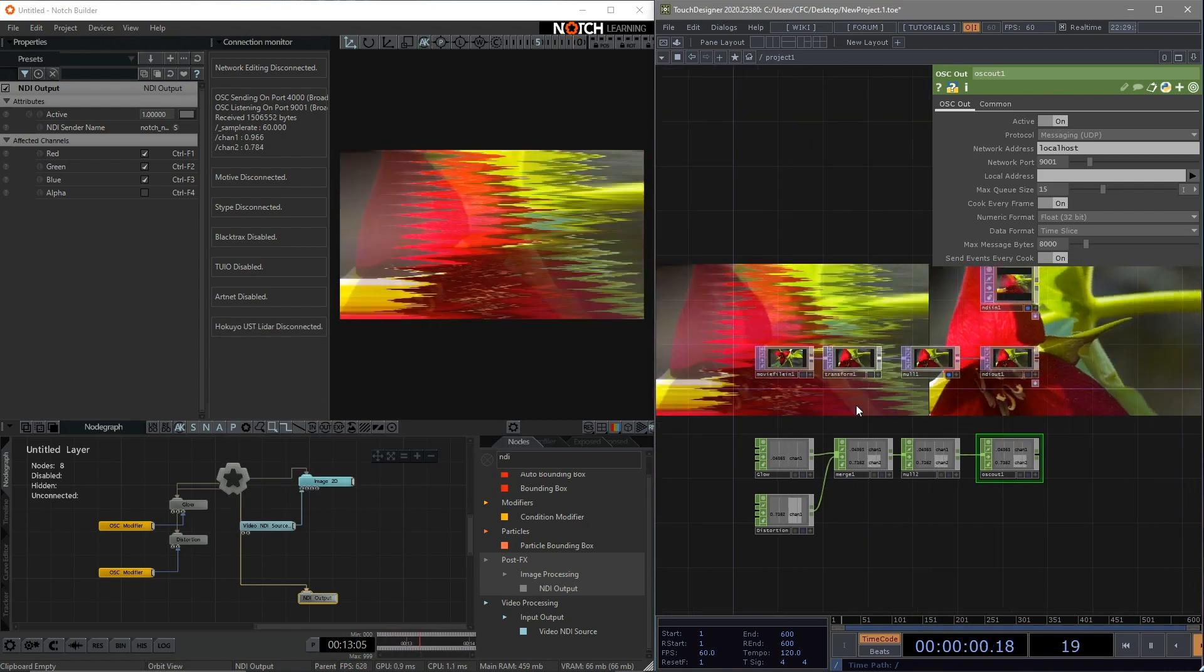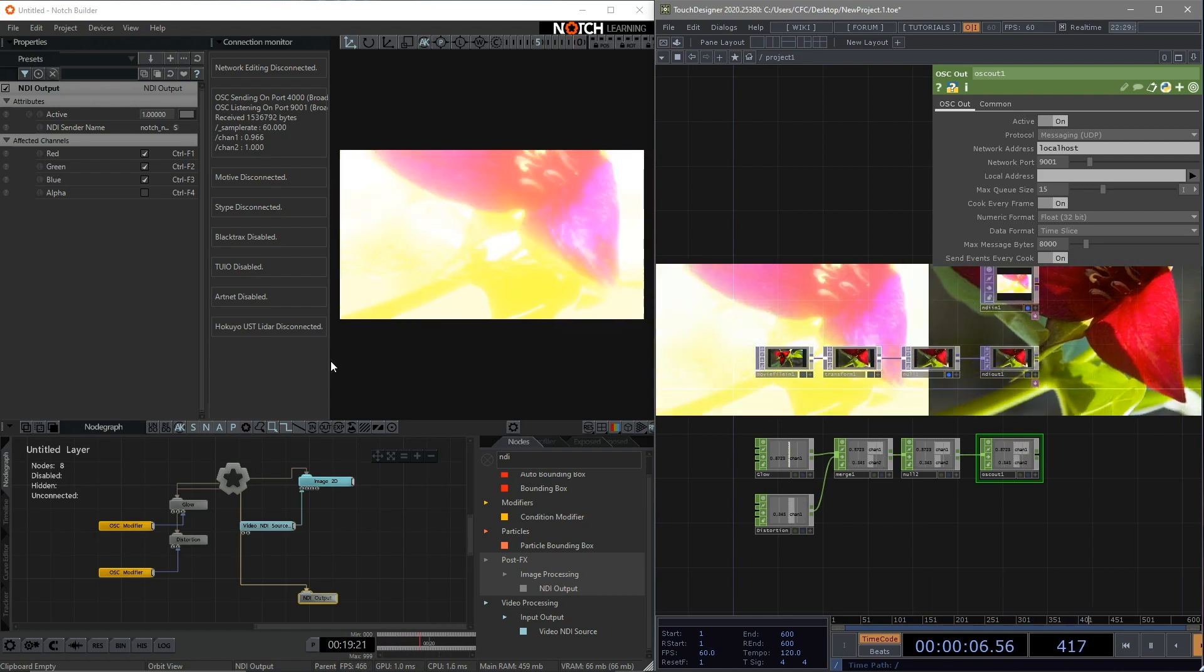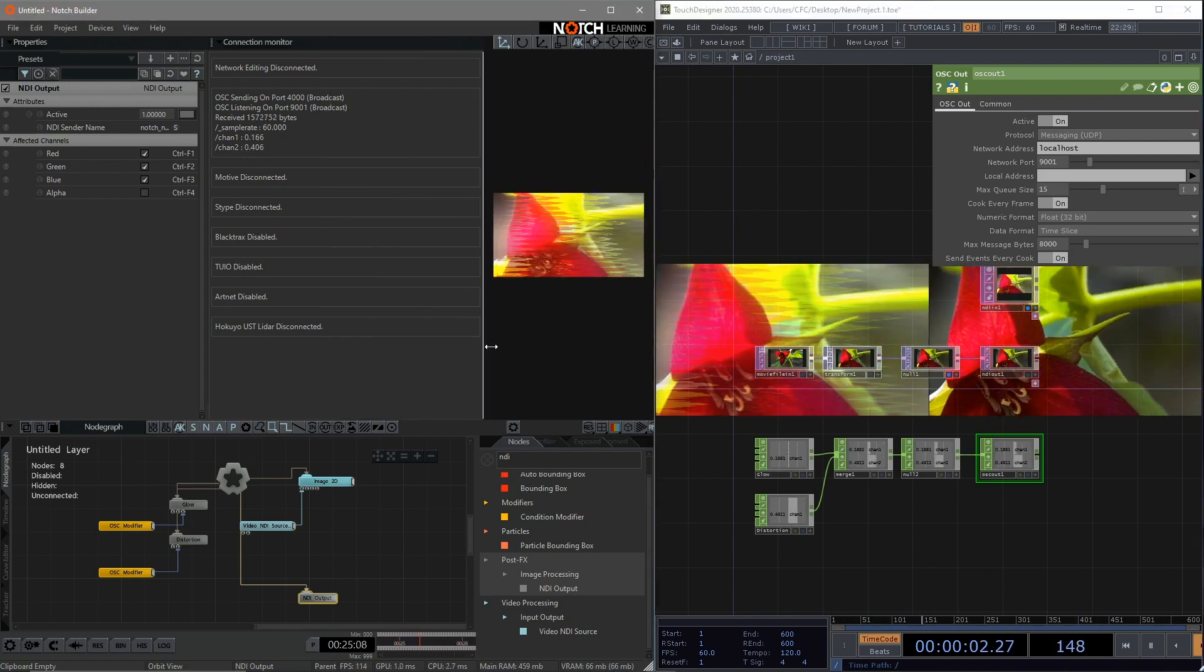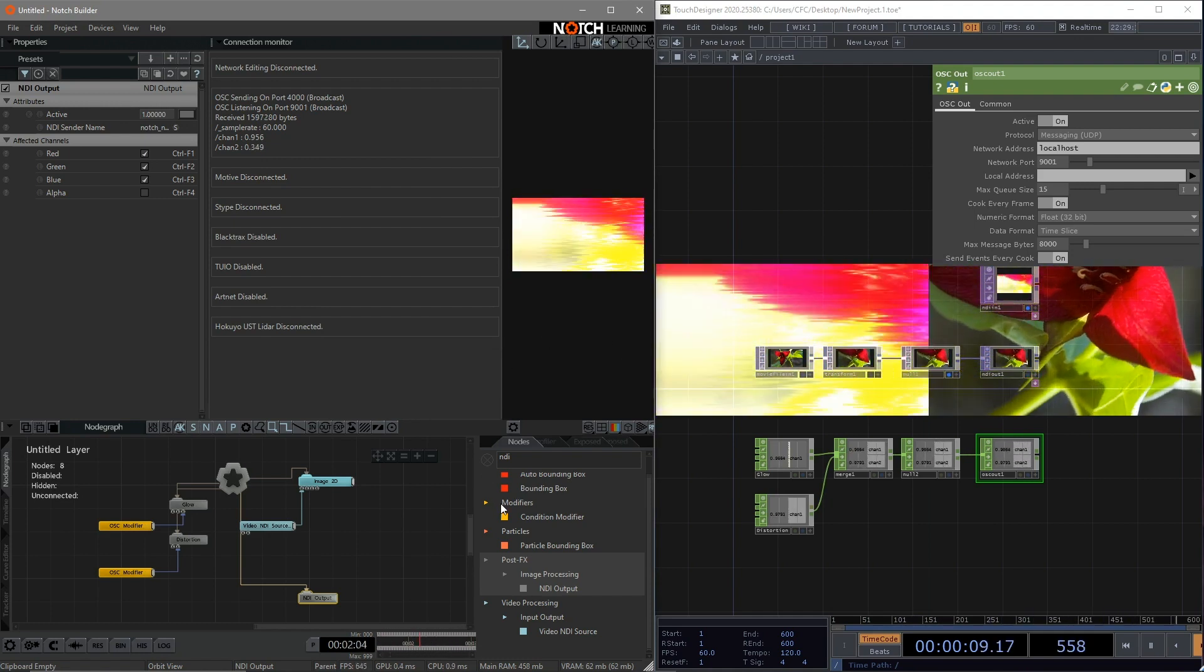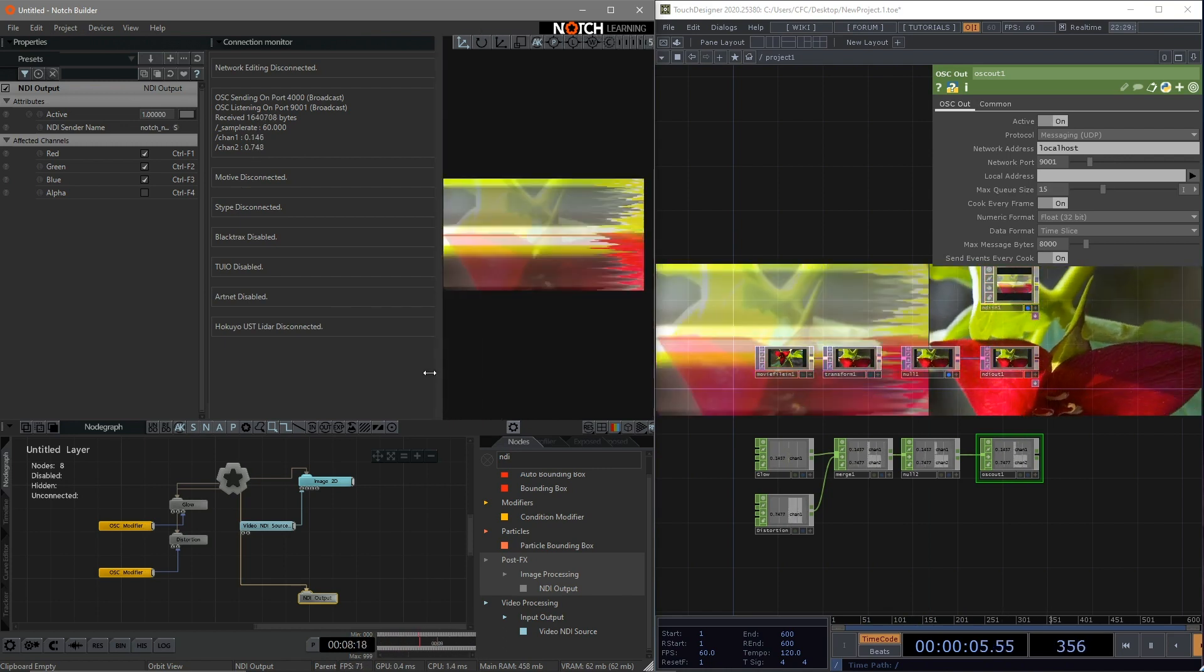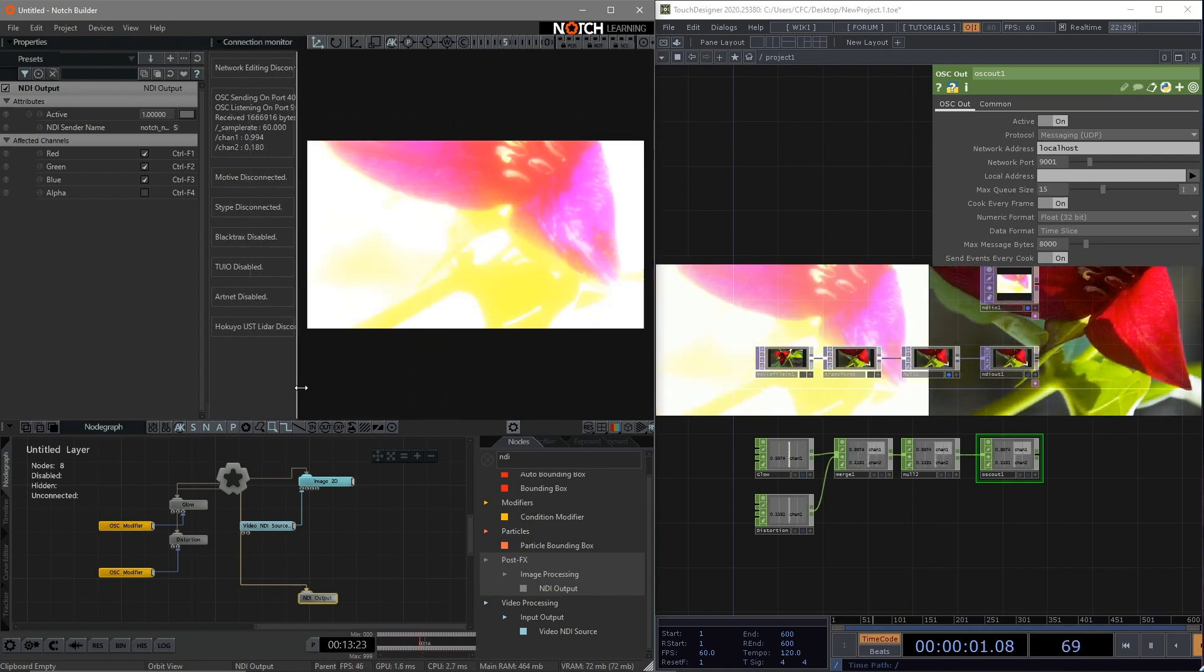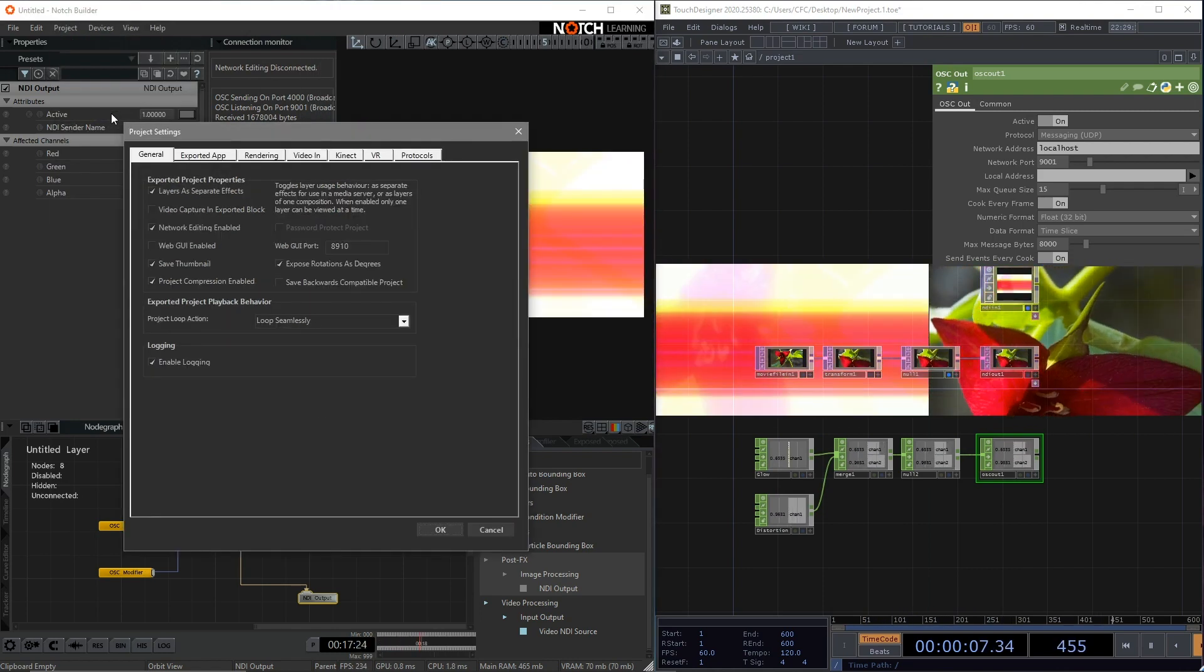The last tip is when we change the size of the viewport in Notch. As you can see, it is actually changing the resolution that's being sent to Touch Designer. If we want to have a fixed resolution, we can go to the project setting, click the rendering.